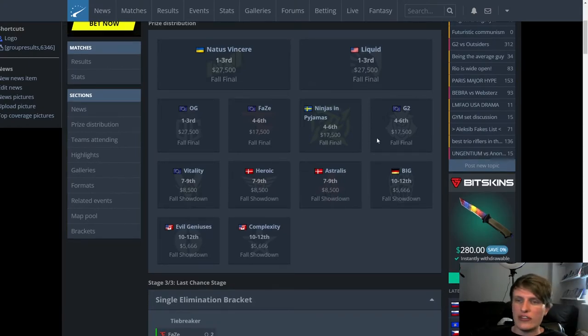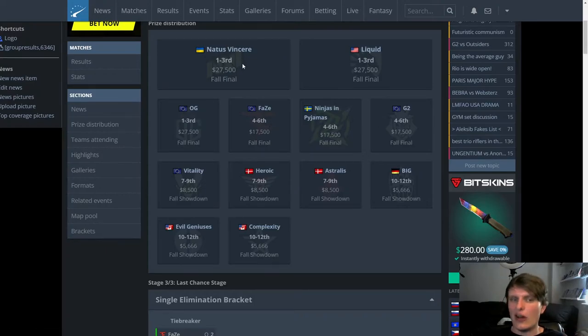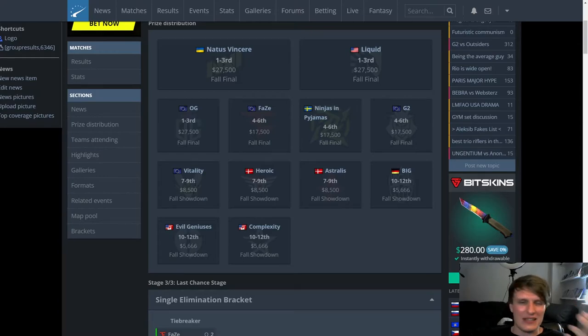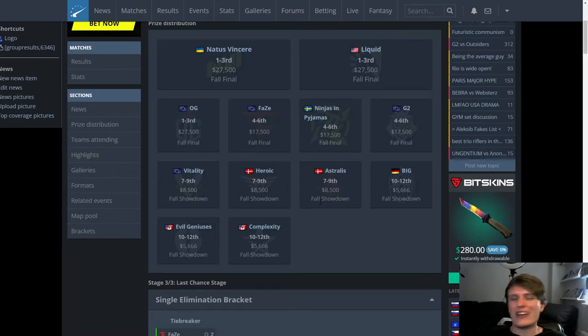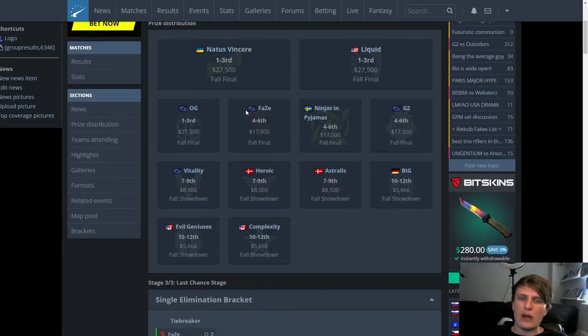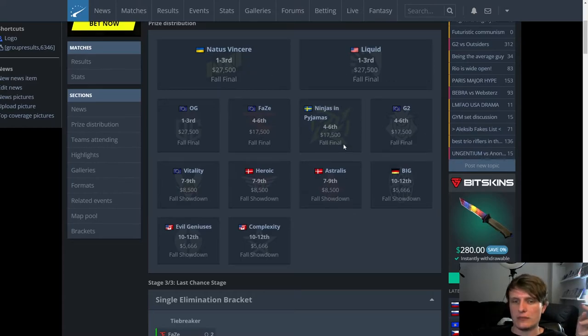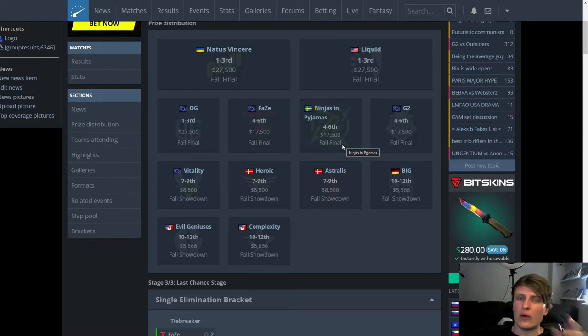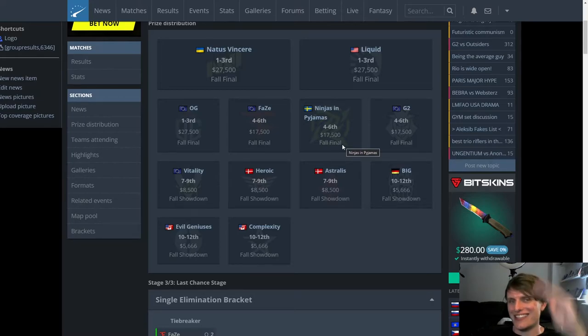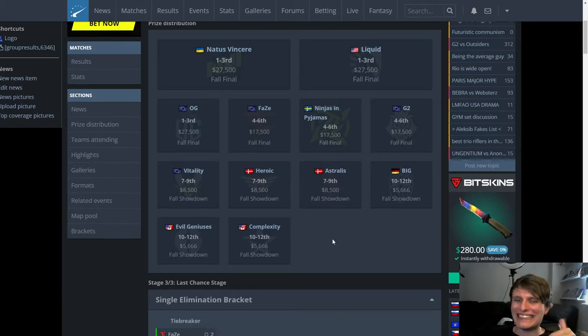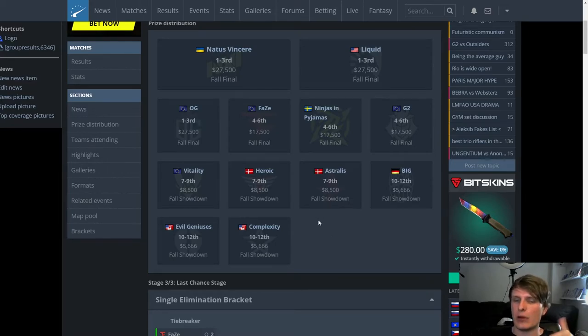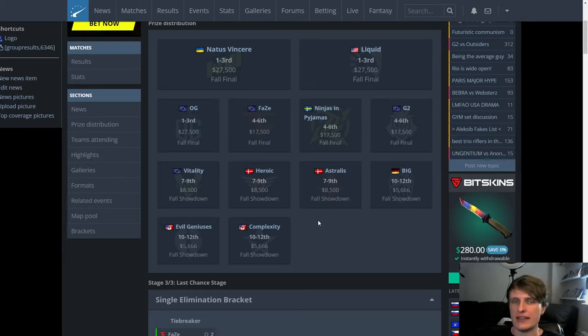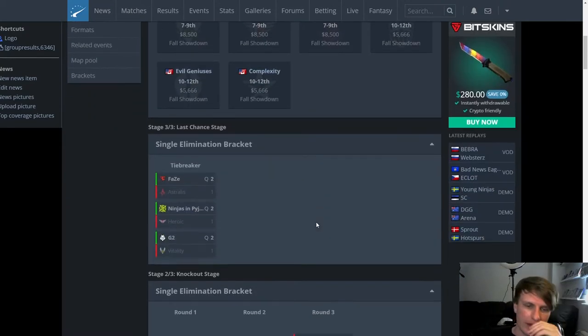I would say the only locked-in ones were kind of, like, FaZe and Na'Vi. And then I would say, like, G2 and Liquid and Vitality were probably pretty favored to go through. So Astralis, I wouldn't say were, like, amongst the 1, 2, 3, 4, 5. Amongst the 5, I'd be like, I can't count, 6. That I definitely thought would qualify. Or, like, if I was ordering a 6 in likelihood of qualifying, or all of these teams even. Astralis would have been somewhere around that 7 to 6 mark. So definitely wasn't guaranteed. C- I think is fair. Moving on.